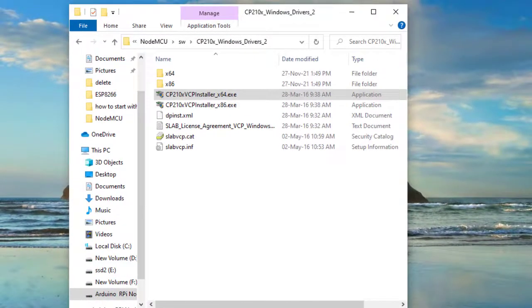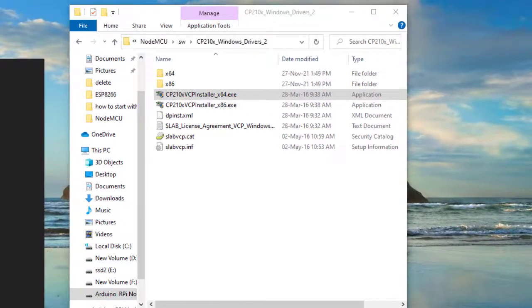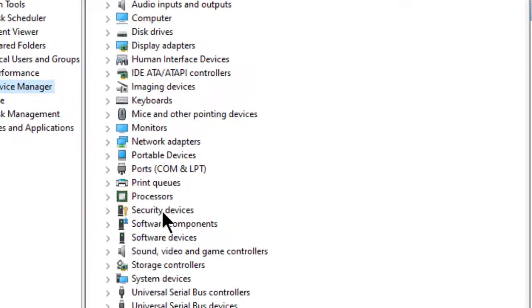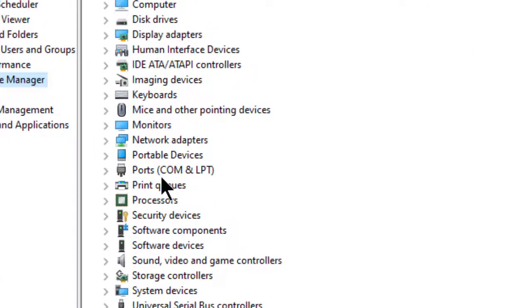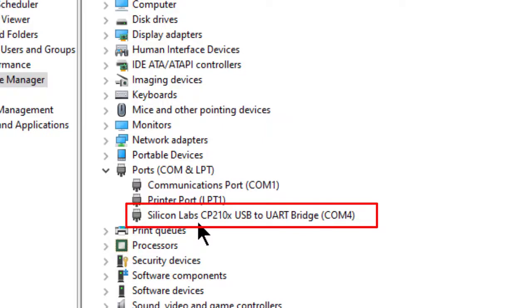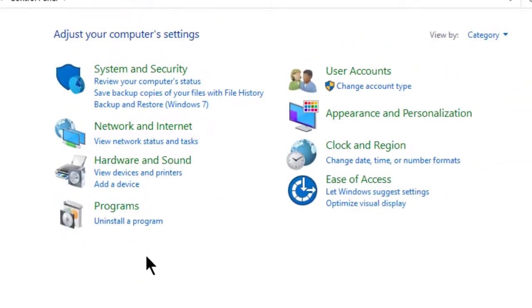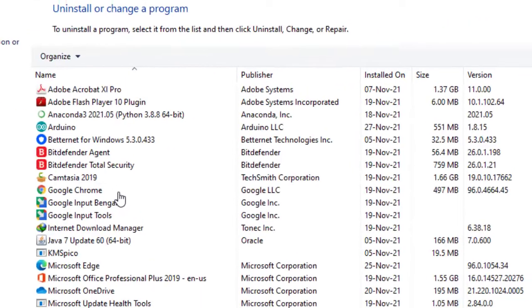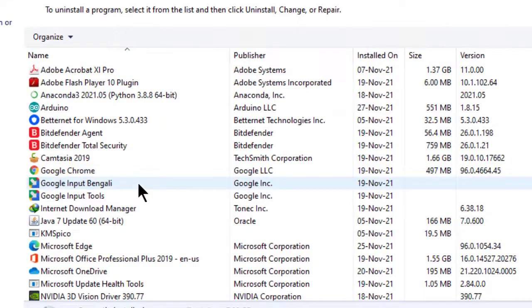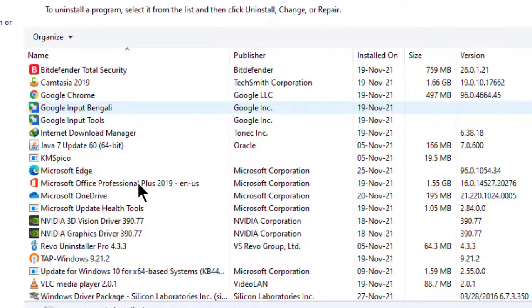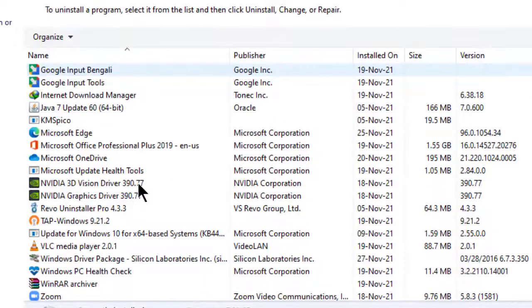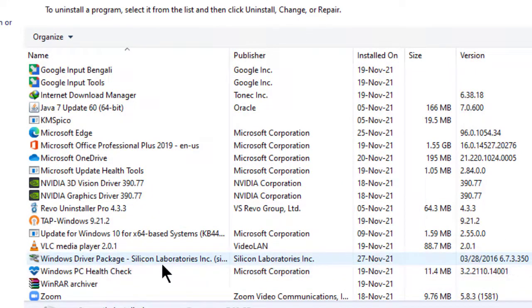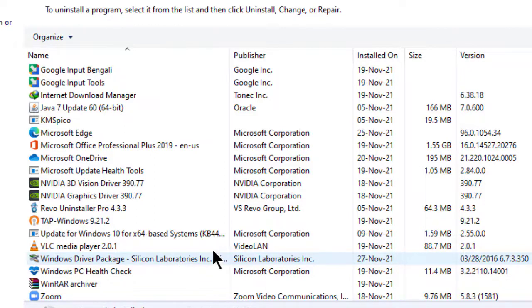Now see, opening device manager. Ports. See here, Silicon Labs CP210 USB to UART is present now. Checking in control panel. Yes, this is the driver Windows driver package Silicon Laboratories. The driver package has been installed.